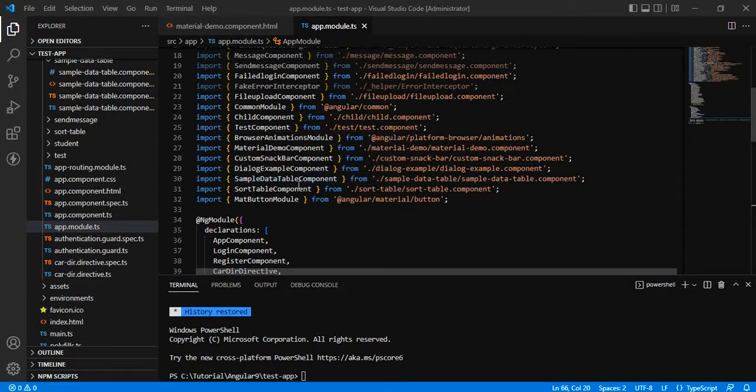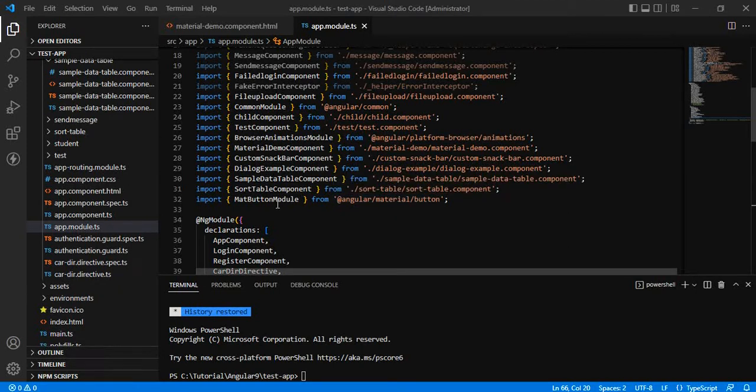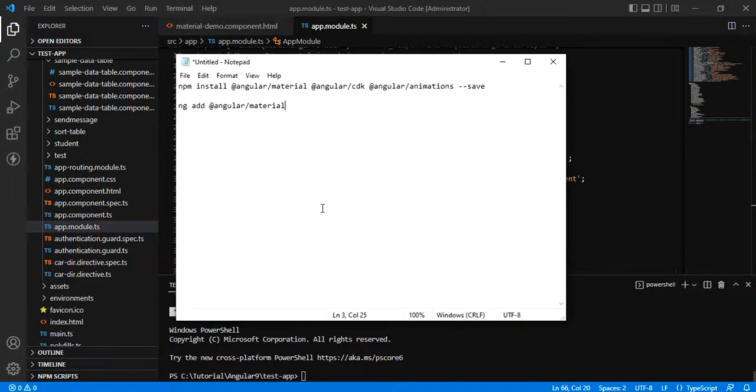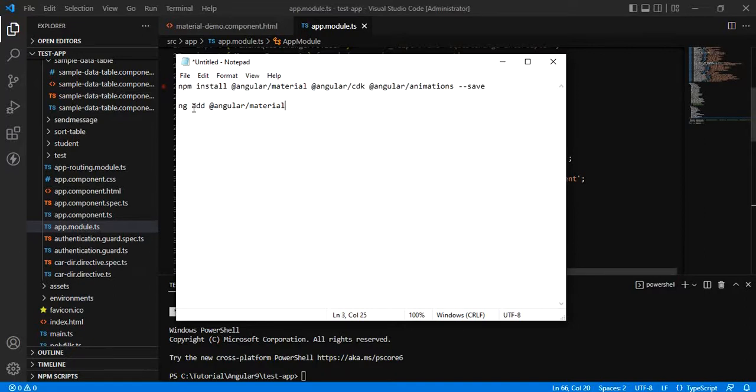Before we start our application and start creating the mat button or any angular material designs, we have to go and install angular material with the help of following command and add the same to our angular application.